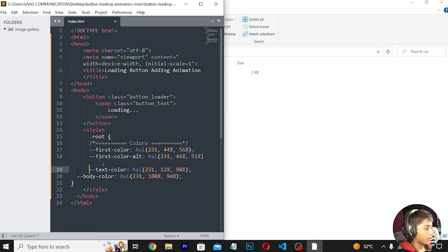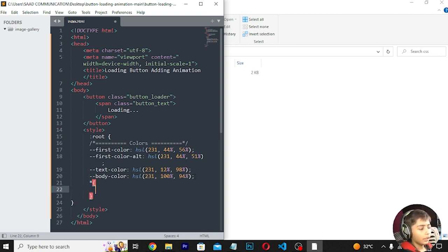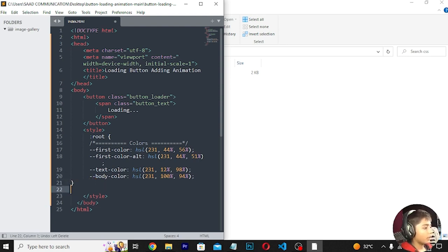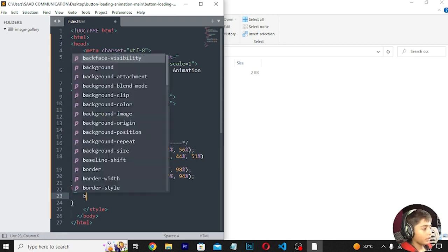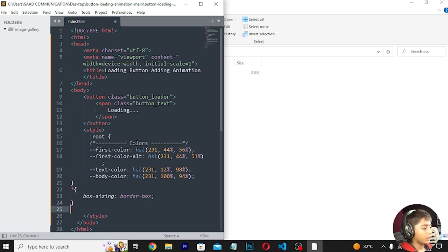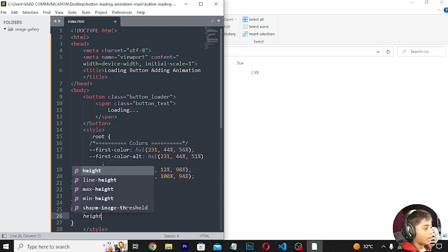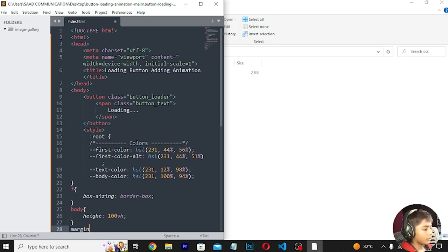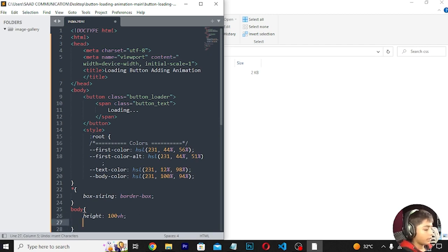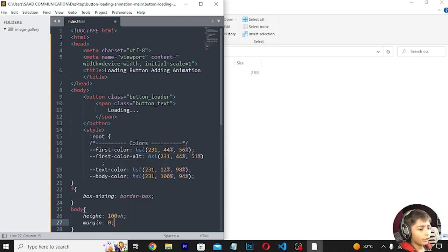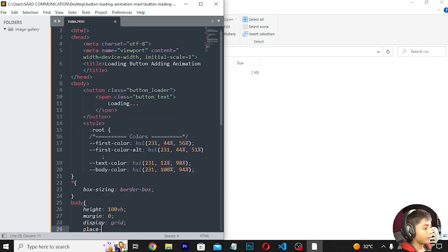For the body, I'll set height to 100vh, margin to 0, display to grid, place-items to center, and background-color using the body color variable.